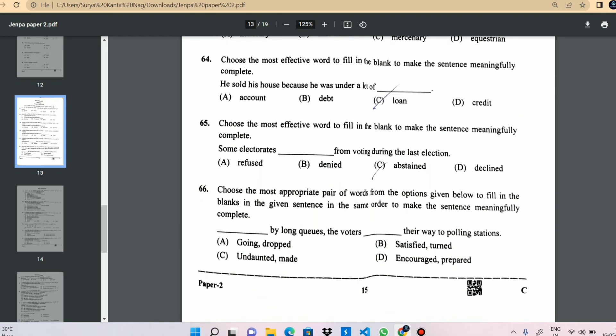He sold his house because he was under a lot of — account, debt, loan, or credit? What is it? What is the answer?